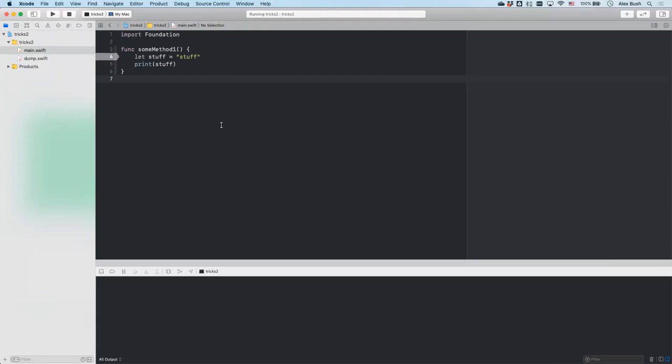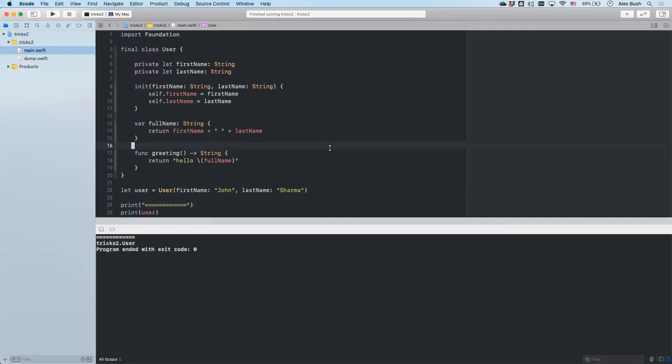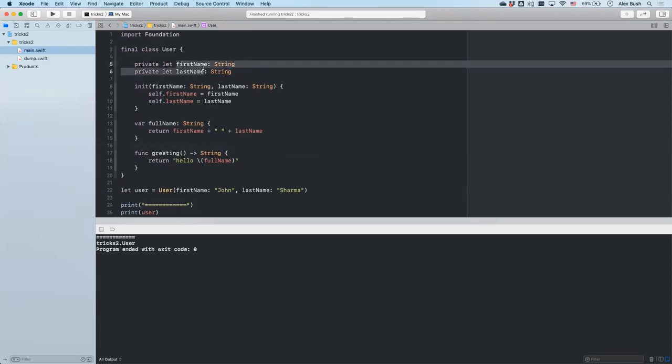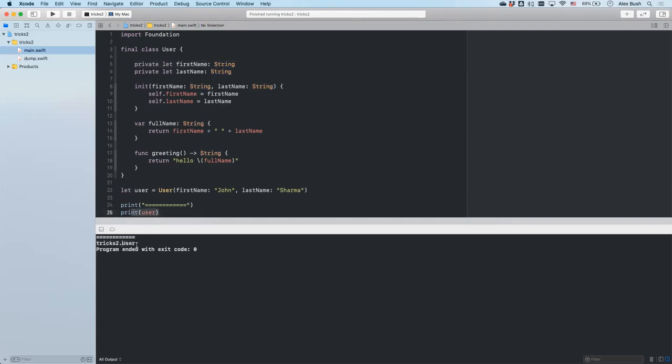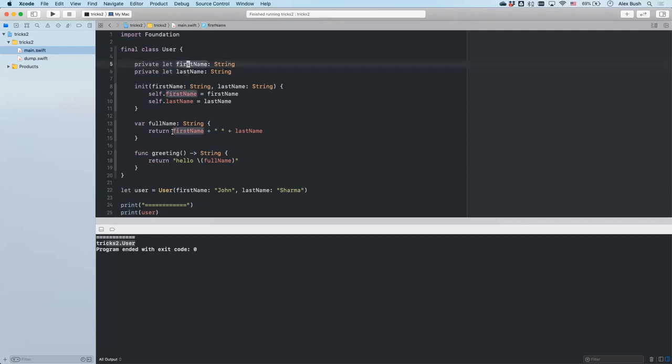Number three: often when you're debugging your code base and need to print out an object that you have, and you would like to know and examine the internal properties and the variables that it has, quite often you'll get after you print the object, you'll get just the name of the class of that object. And you'll have to either somehow print individual properties, or if they're inaccessible private properties, you'll have to actually breakpoint and debug and examine it that way.